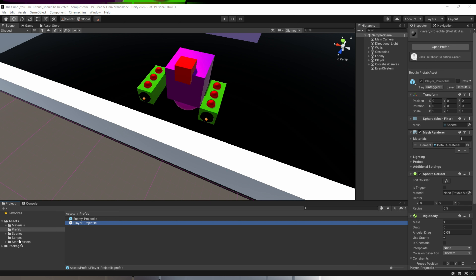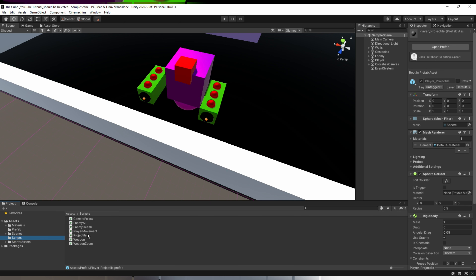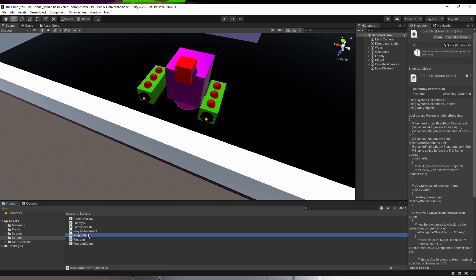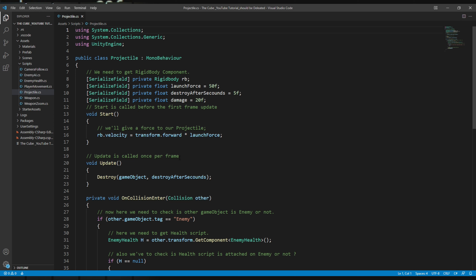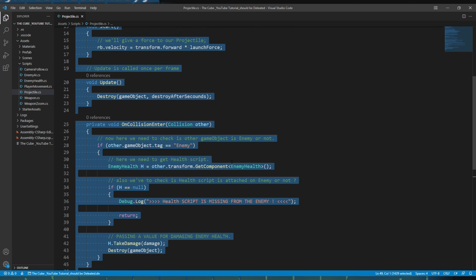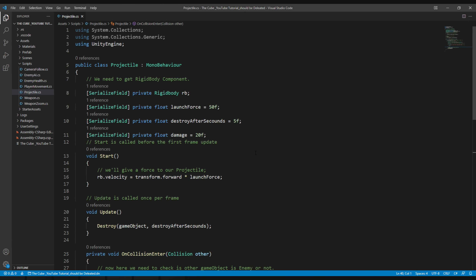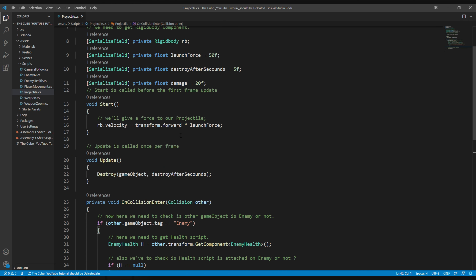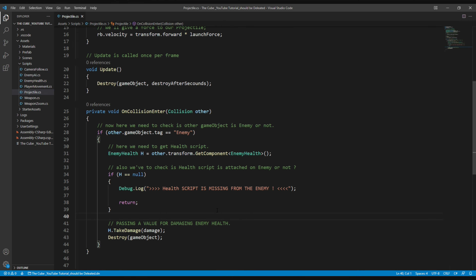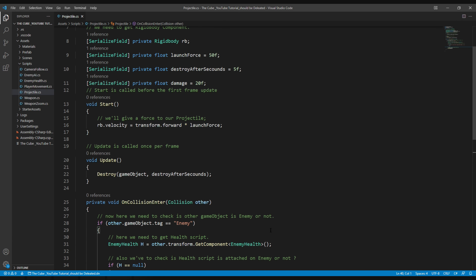Now let's go to the scripts folder and double click on the projectile script to open it in Visual Studio or VS Code, whatever you prefer. Here you see the script looks very simple and easy to understand. Since we have already made our player's projectile move like a bullet, I think it would be very easy for you to make the enemy's projectile move like a bullet too.